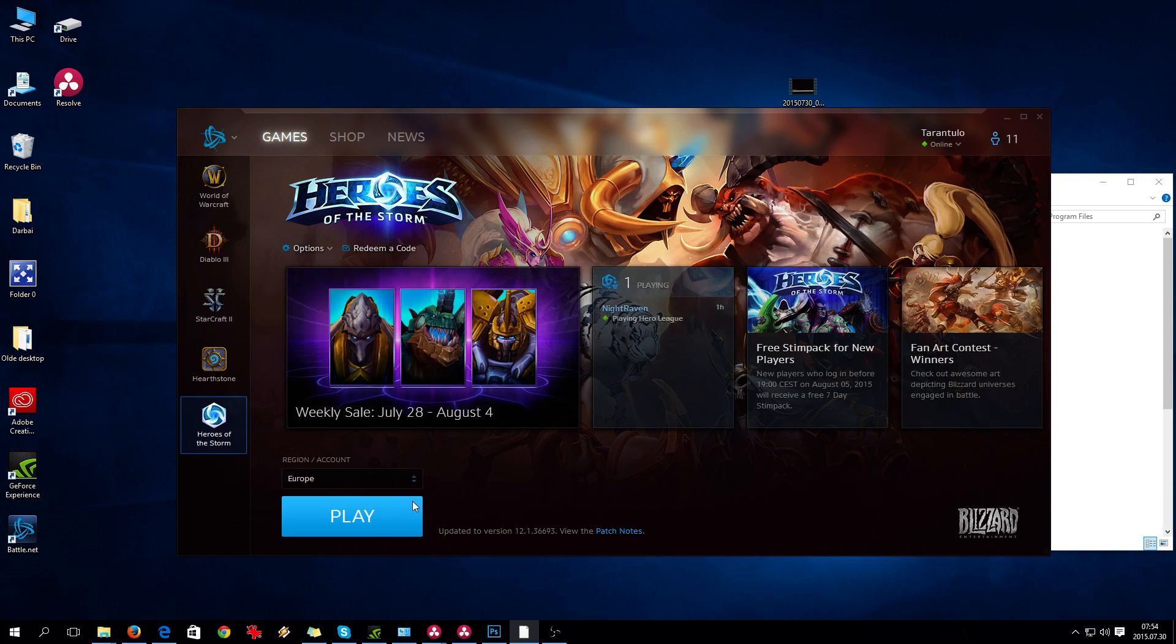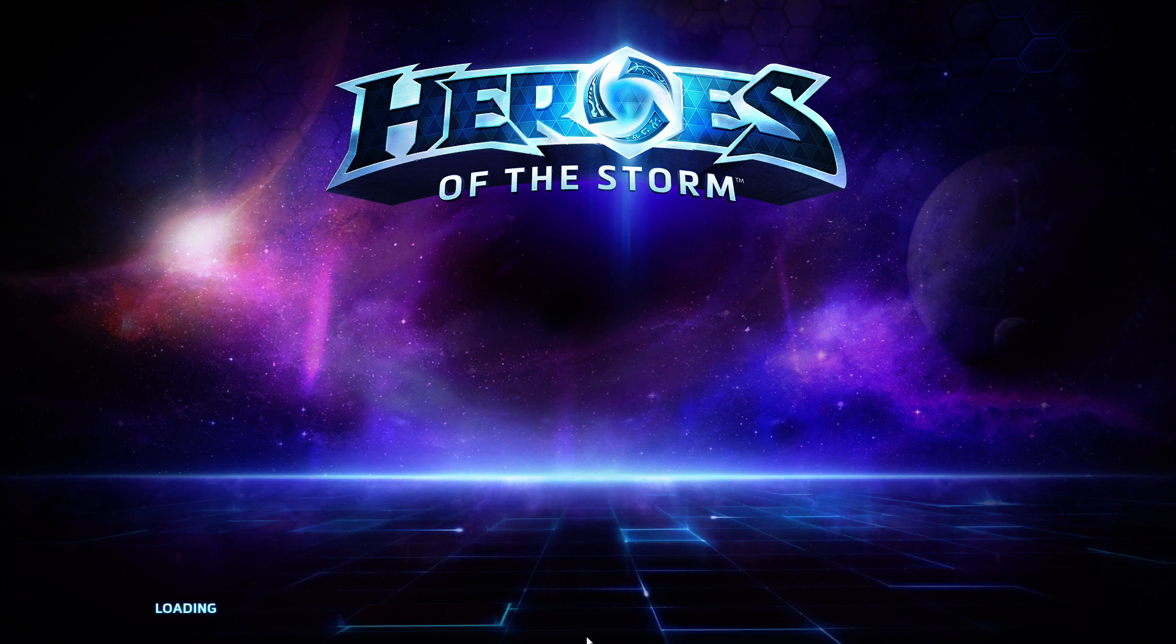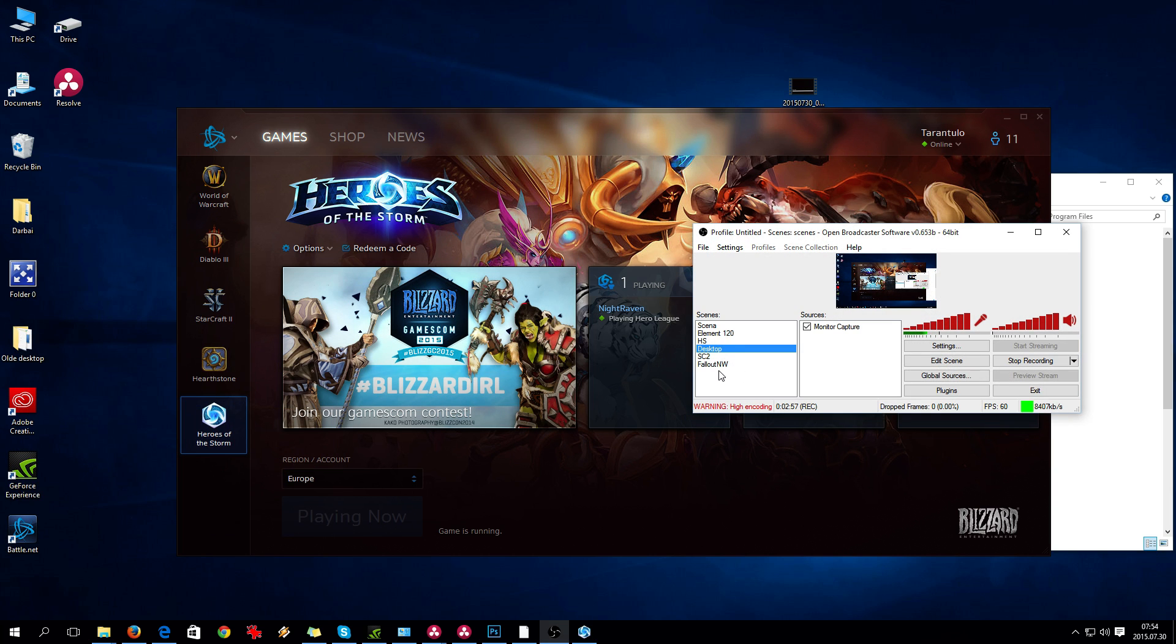Battle.net for some reason doesn't get these permissions automatically. It should launch now. Yep, it started! You probably can't see it. I need to start using shortcuts for this game capture.